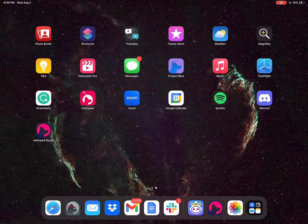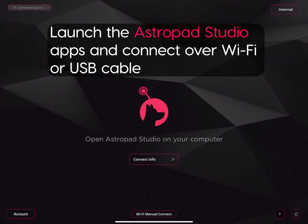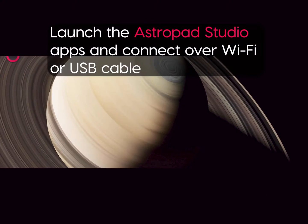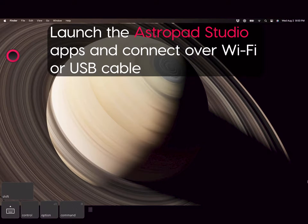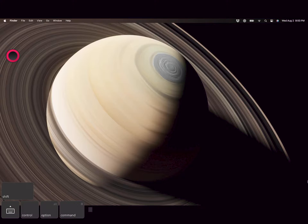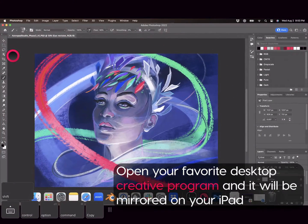Welcome to Astropad Studio! To get started, launch the Astropad Studio apps on both your iPad and desktop. If they are on the same Wi-Fi network or connected with a USB cable, your devices will automatically connect to each other and you'll see your iPad mirroring your desktop.